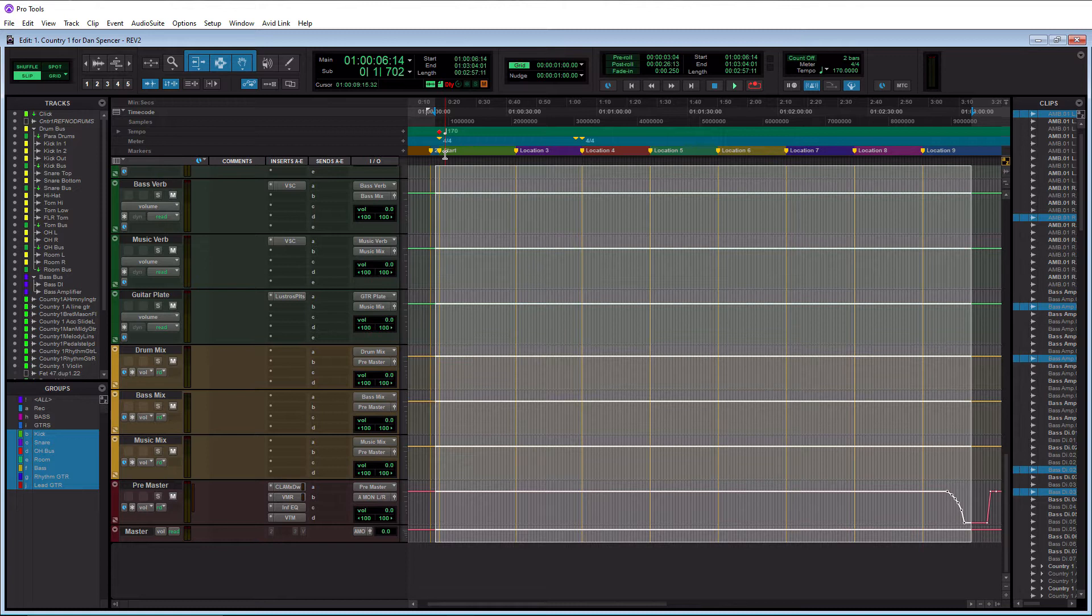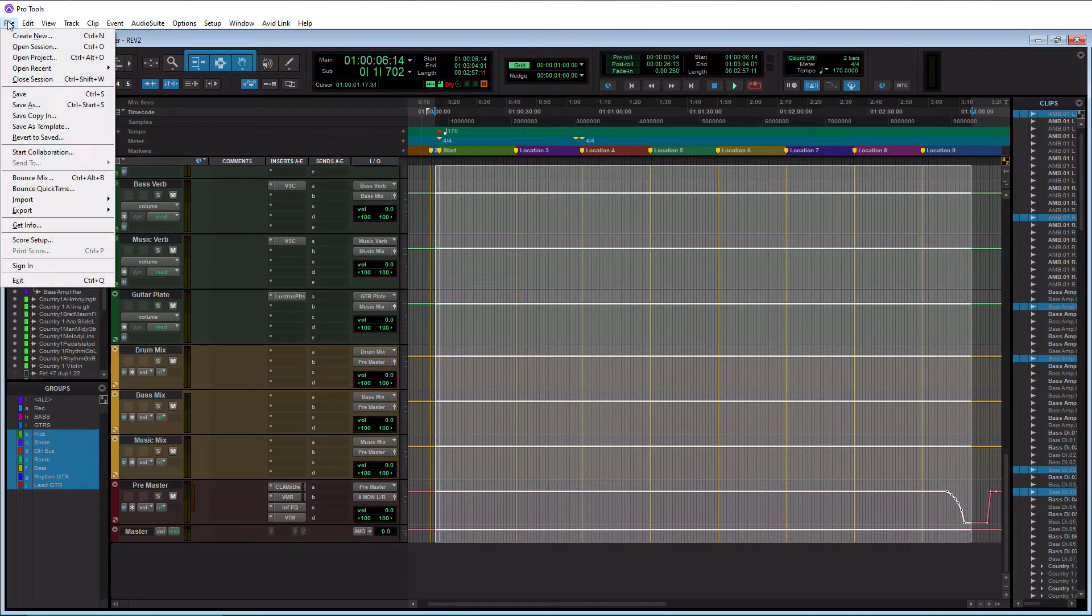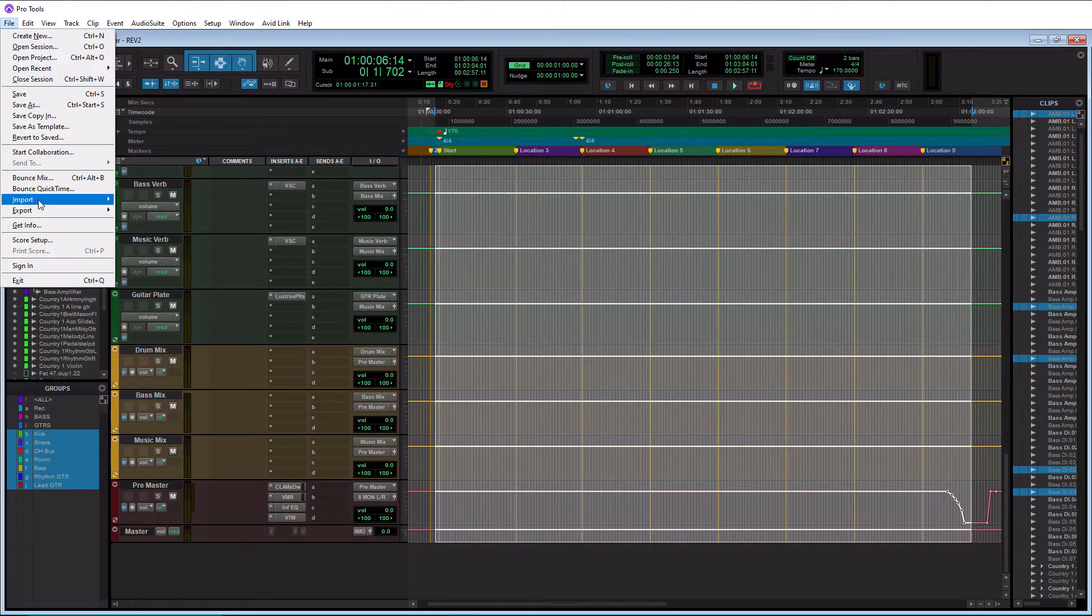Once you have your area highlighted, you want to go up to the file section here in the top left and click that. Now you don't want to go down to export. Export is pretty useless. You actually want to go down to bounce mix. Let's open up the bounce mix window.